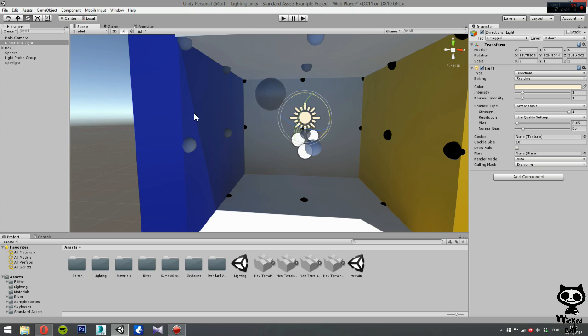Okay guys, so this concludes our tutorial on area and directional lights. On the next video we are going to talk about reflection probes. Hope you guys enjoyed it, until then, have a nice day.